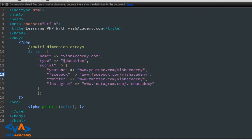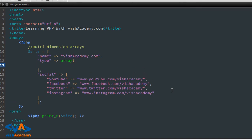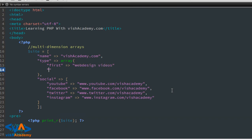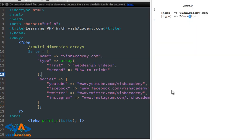इसी तरह आप type के अंदर भी एक array बना सकते हैं। Square brackets का use करते हुए type के अंदर दो values दी हैं: first type is 'web design videos' and second is 'how to fix' — like that। Separated by comma, not semicolon। Save it and refresh।